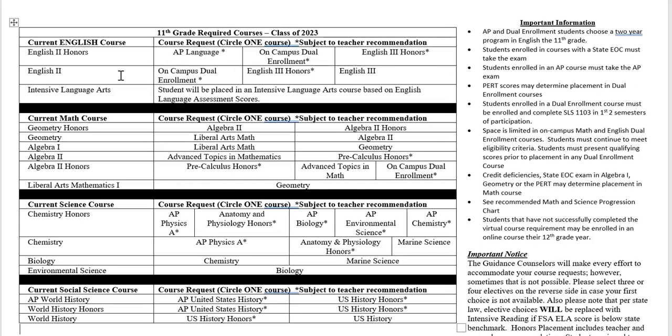For math, students need four math credits to graduate. Some students brought over an algebra one credit from eighth grade at the middle school, so some might not have to take a math class their senior year. However, we generally recommend that students take an additional math class their senior year, but if they have one from eighth grade, that's negotiable.